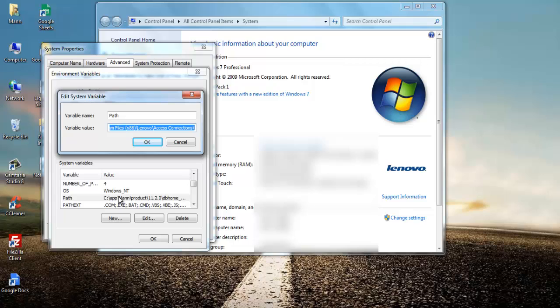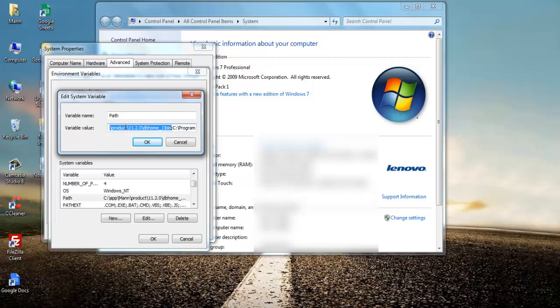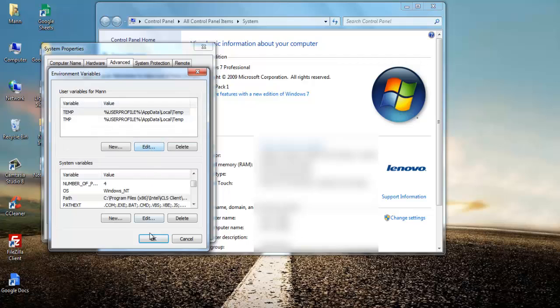Now in the System Variable section, select and double-click Path variable, which will give you the Edit System Variable window. Here you can find the Oracle home path, which will be like C:\app\[username]\product\11.2.0\dbhome_1\bin. Select this environment path and delete. After that, press OK and exit.